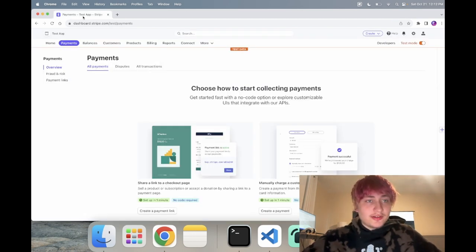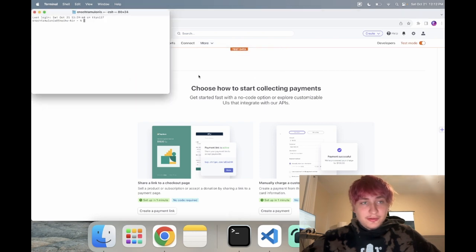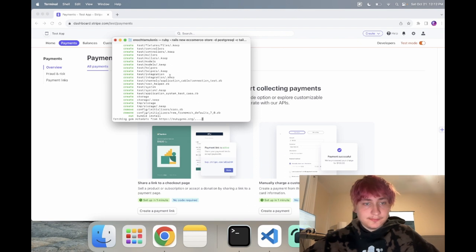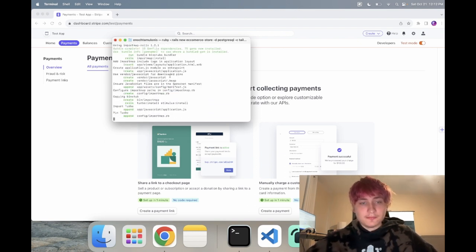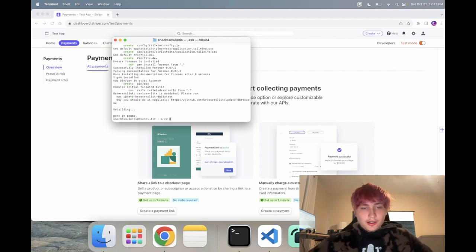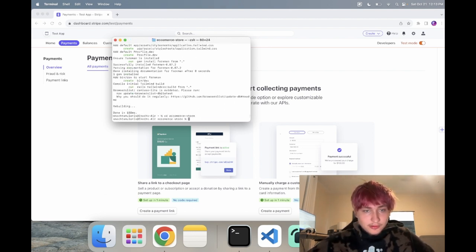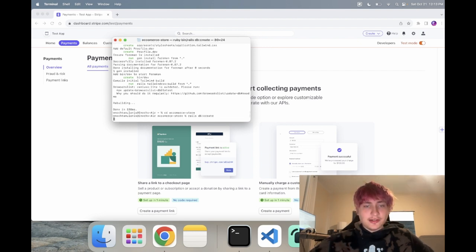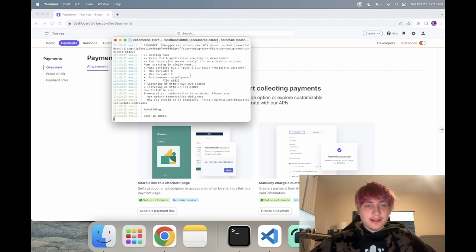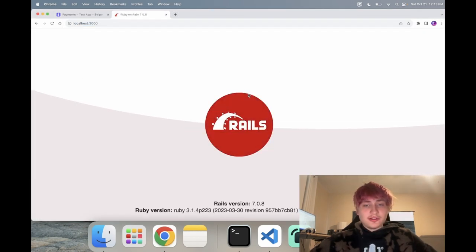I've already set up a Stripe test account, so let's go and create a new Rails app. I'm going to call it 'ecommerce store' and I'm going to use Postgres for the database and Tailwind for the CSS. Now that we created that, let's go into ecommerce store, create the database, and start the server with 'bin dev' to run the Tailwind server.